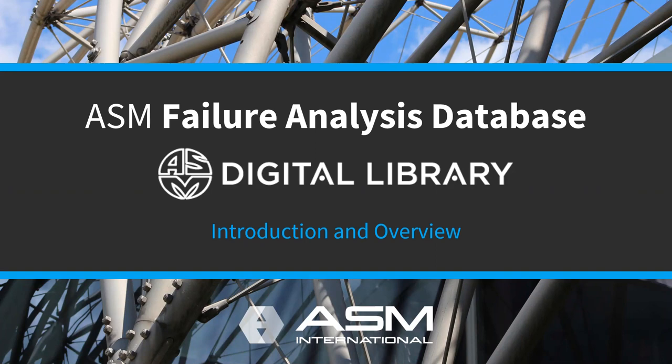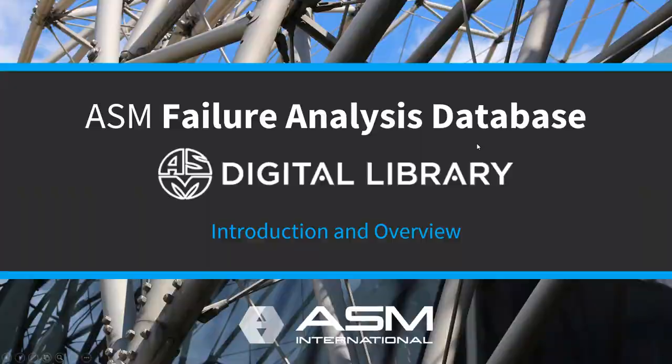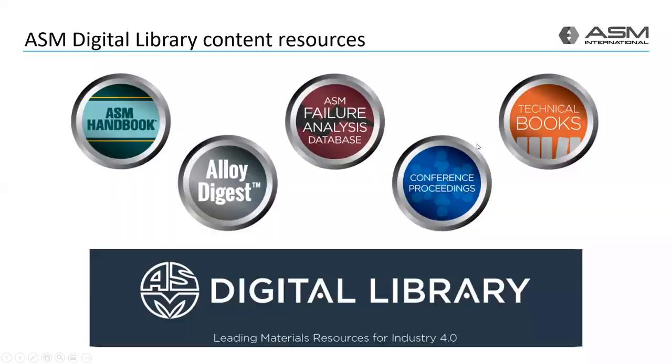Welcome to this tour of the ASM Failure Analysis Database site in the ASM Digital Library. I'm Scott Henry, Senior Content Engineer with ASM International. I'm pleased to present a quick overview of the content and features of the site.